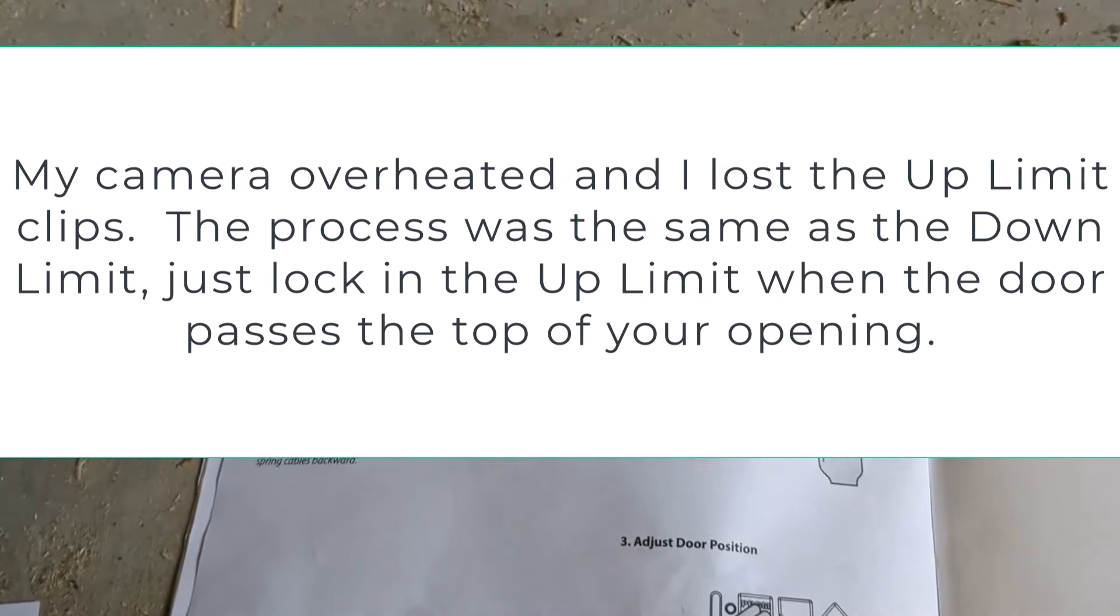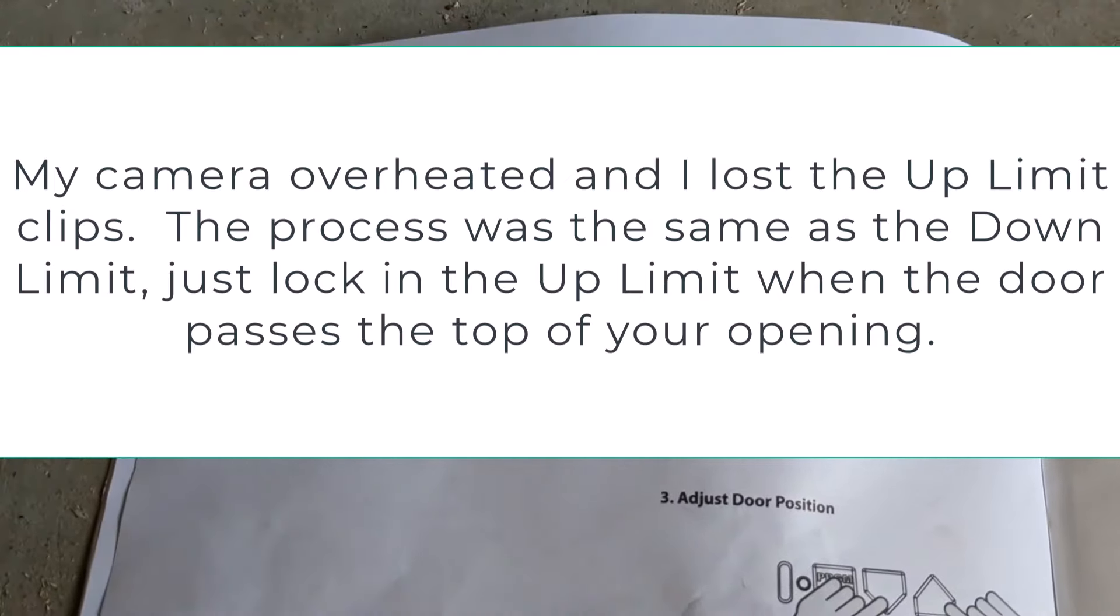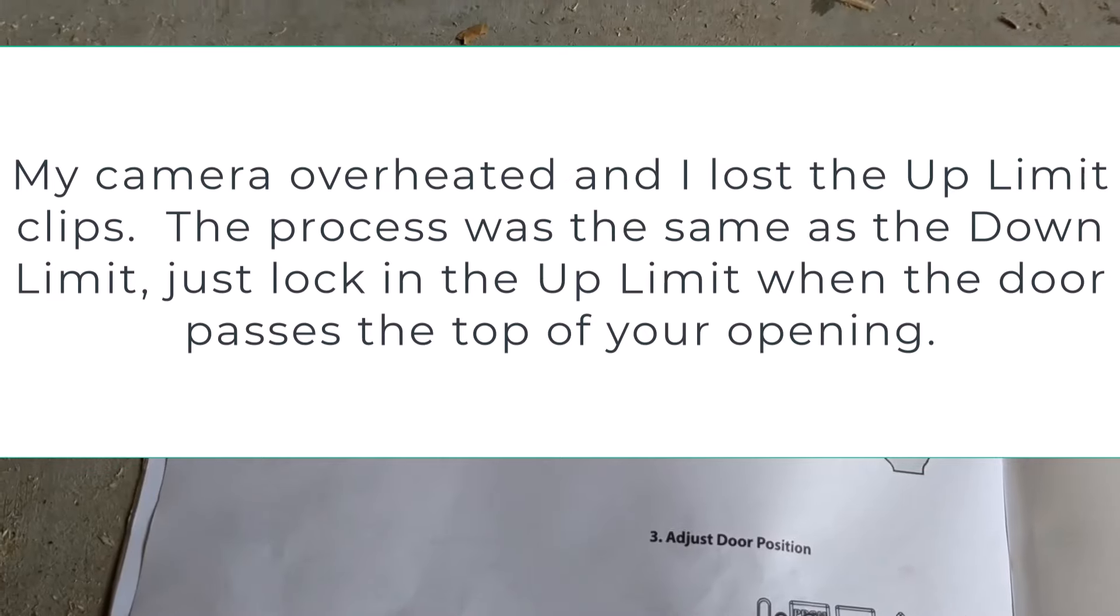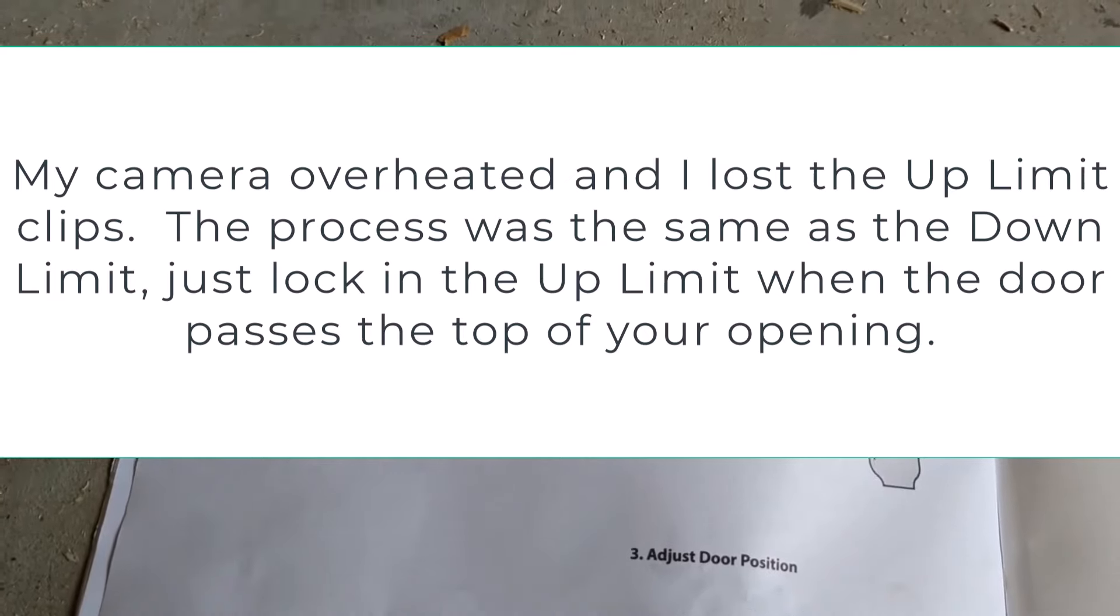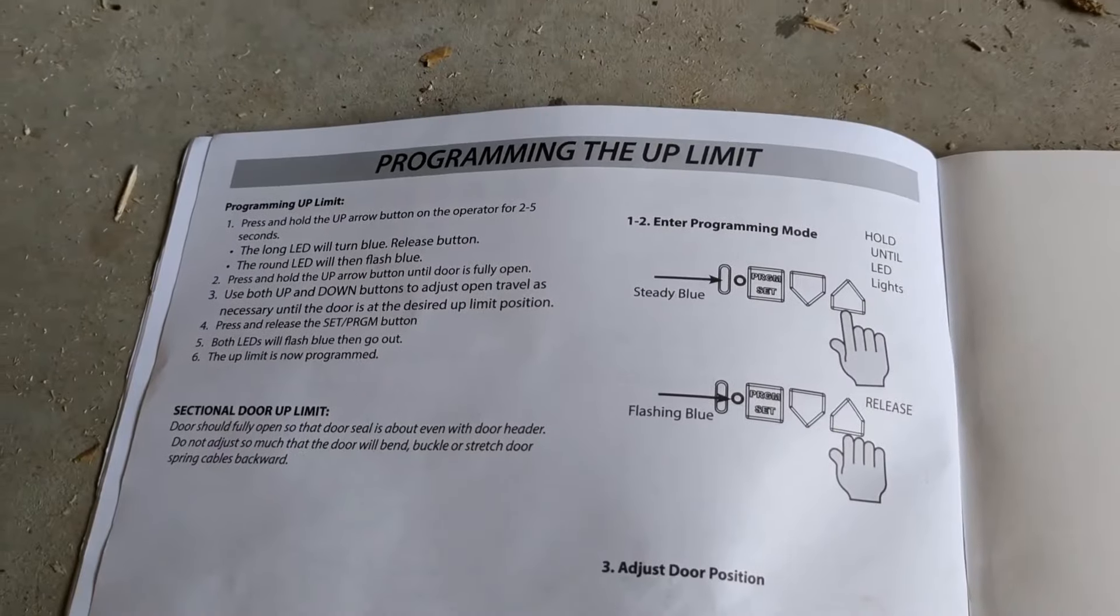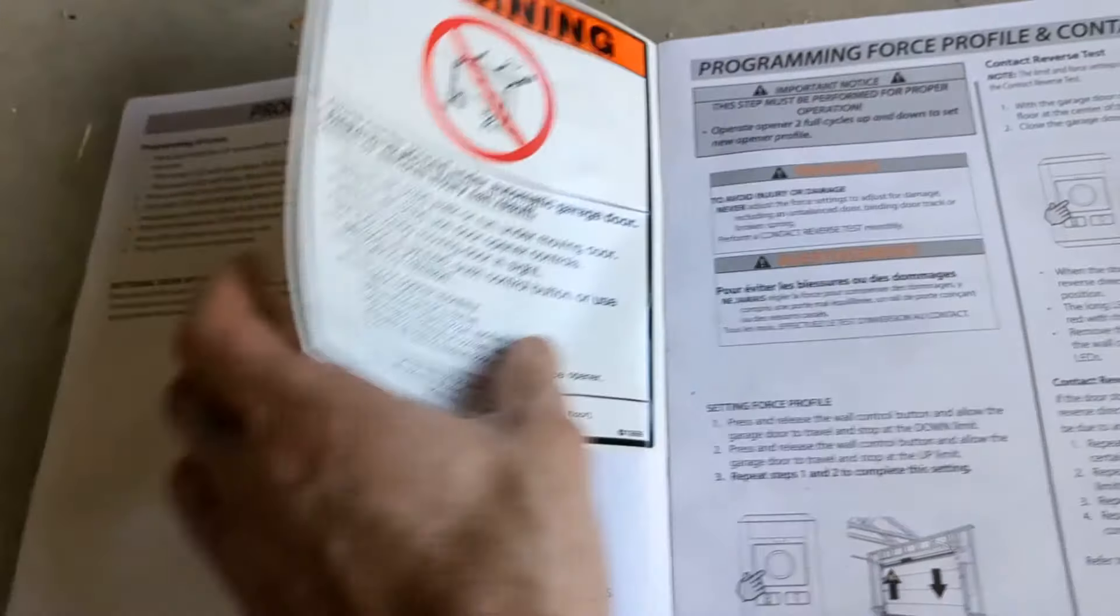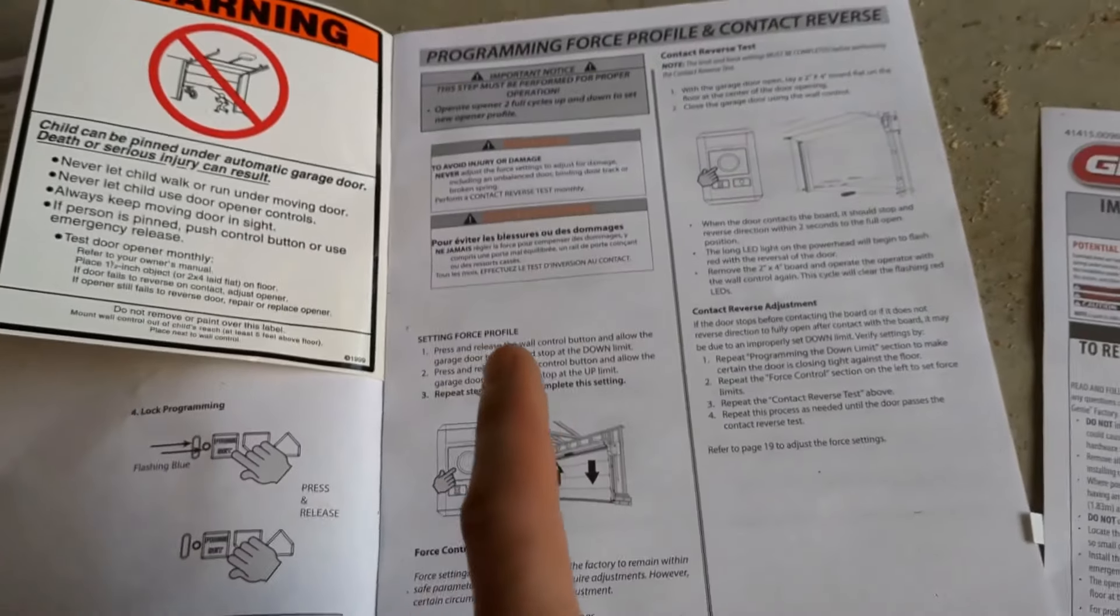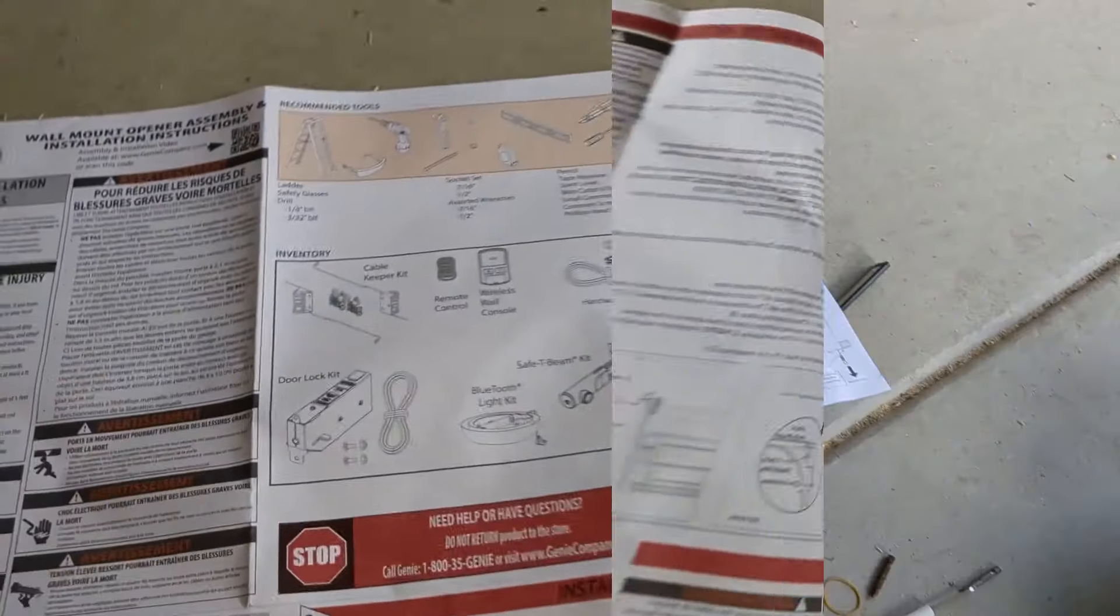So now that I've programmed the up limit, I'm kind of at the end of what I can do based on my current installation, which is just having the opener installed on the shaft and it plugged in. In order to do the rest of the programming for the profiles and remotes, I need to have the rest of the installation done.